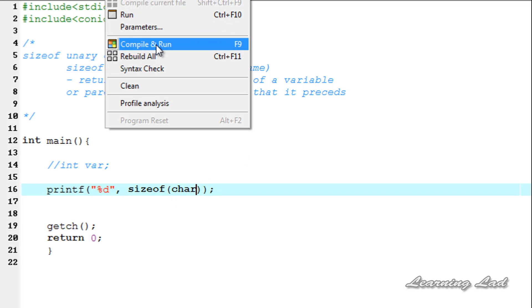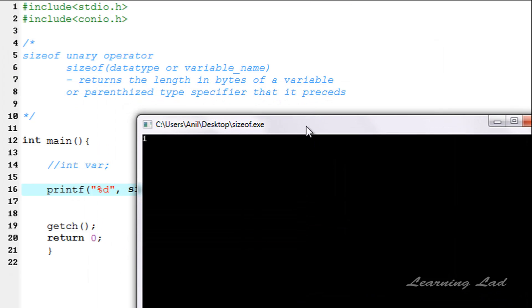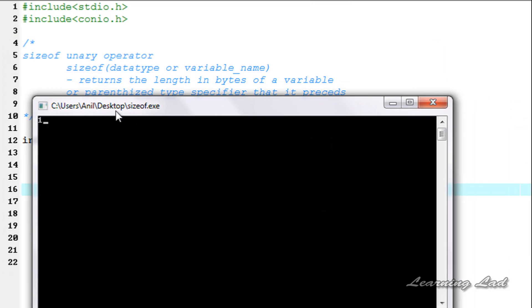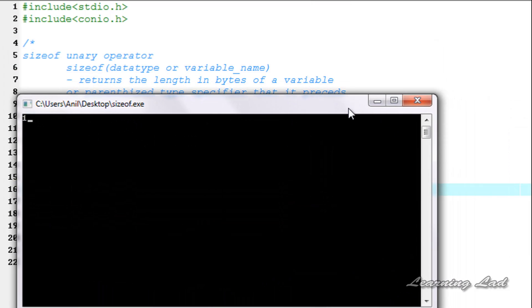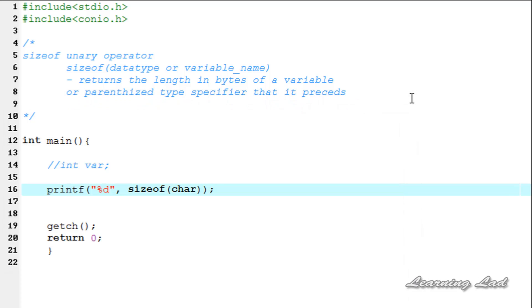And also for char. Save, compile and run. You can see here, 1 byte. Depending on the data type and the length it takes in memory, the sizeof operator just returns that value.